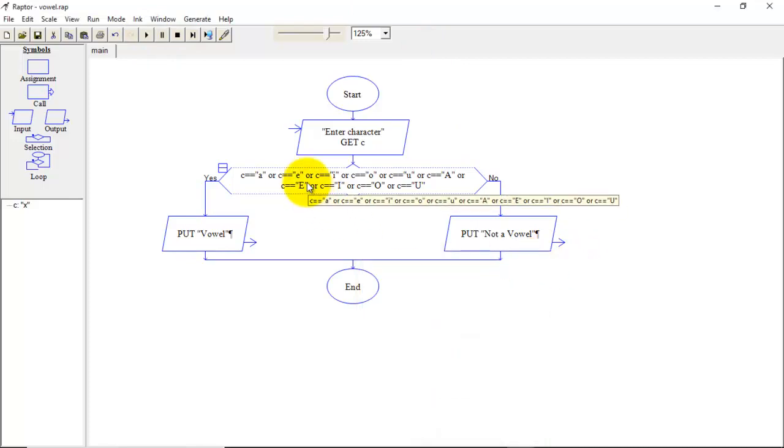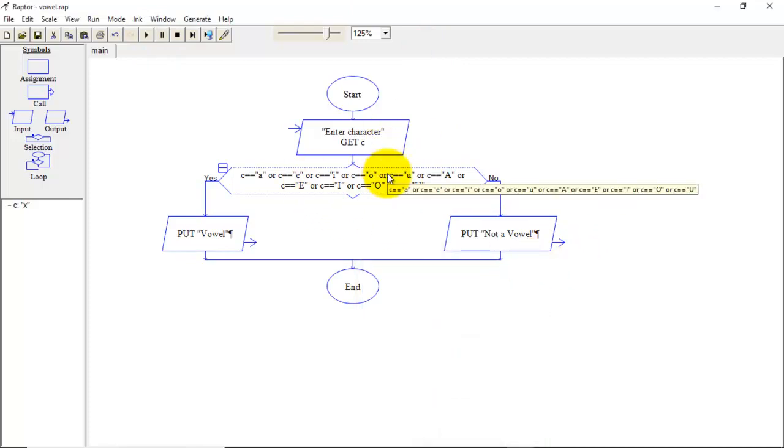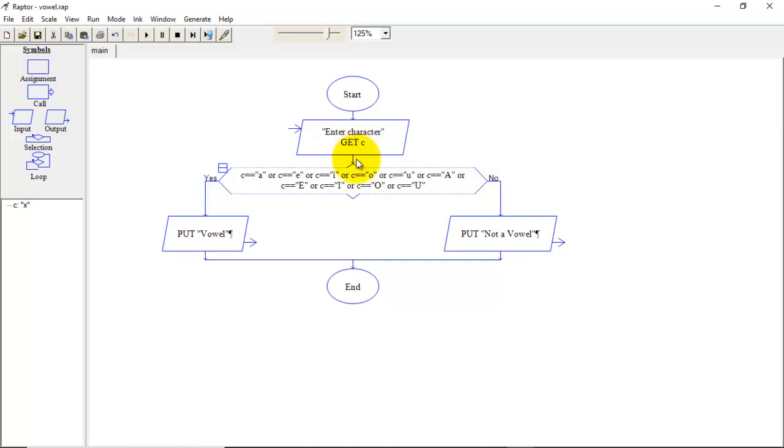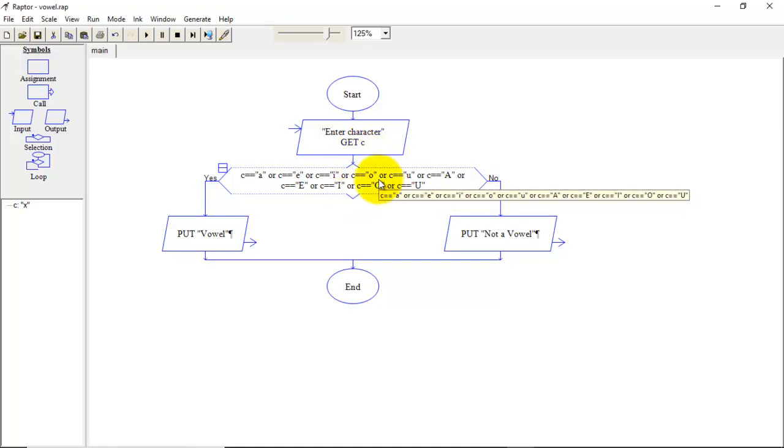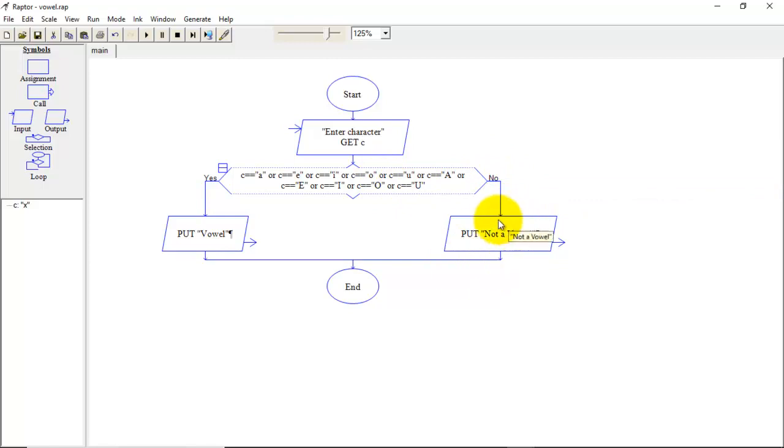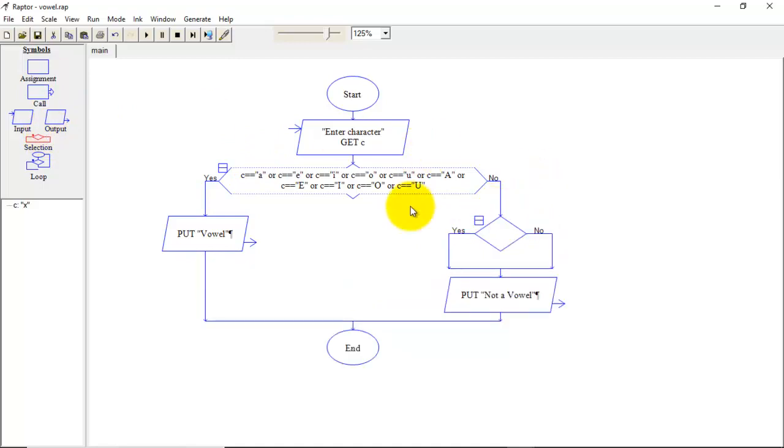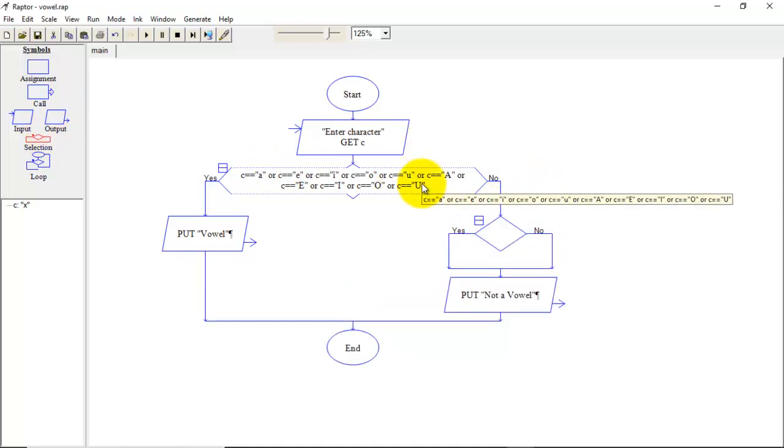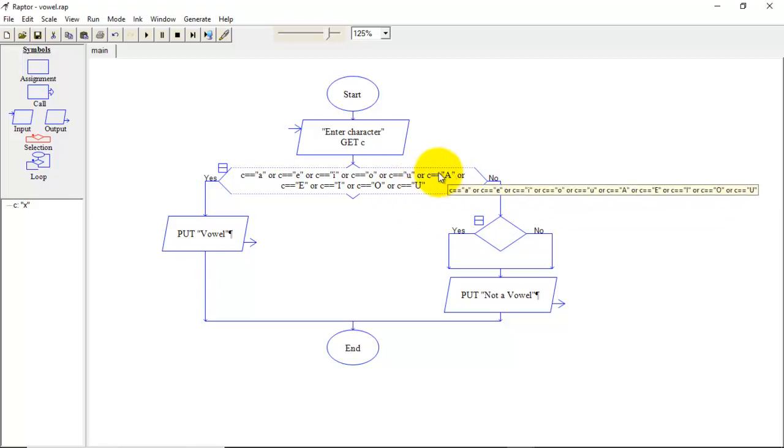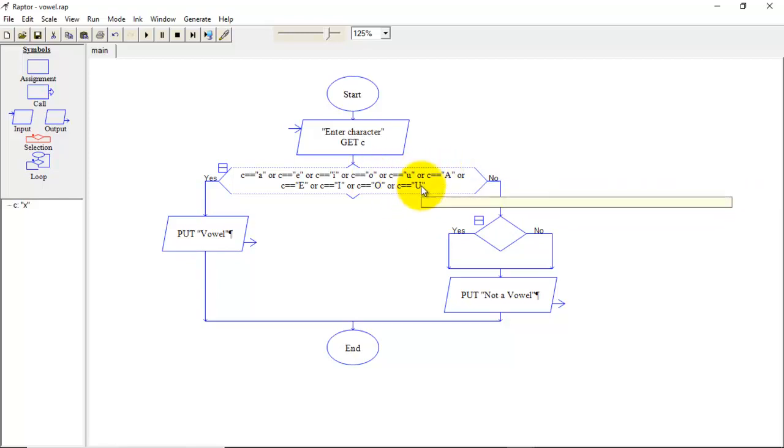So here we have written these conditions to check entered character is vowel or not. If that entered character is not a vowel then we have to write a condition to decide whether it is consonant or not. So we will drag this selection symbol and put here. So if this is false means entered character is other than the 10 vowel characters then only we will go for checking whether it is consonant or not.